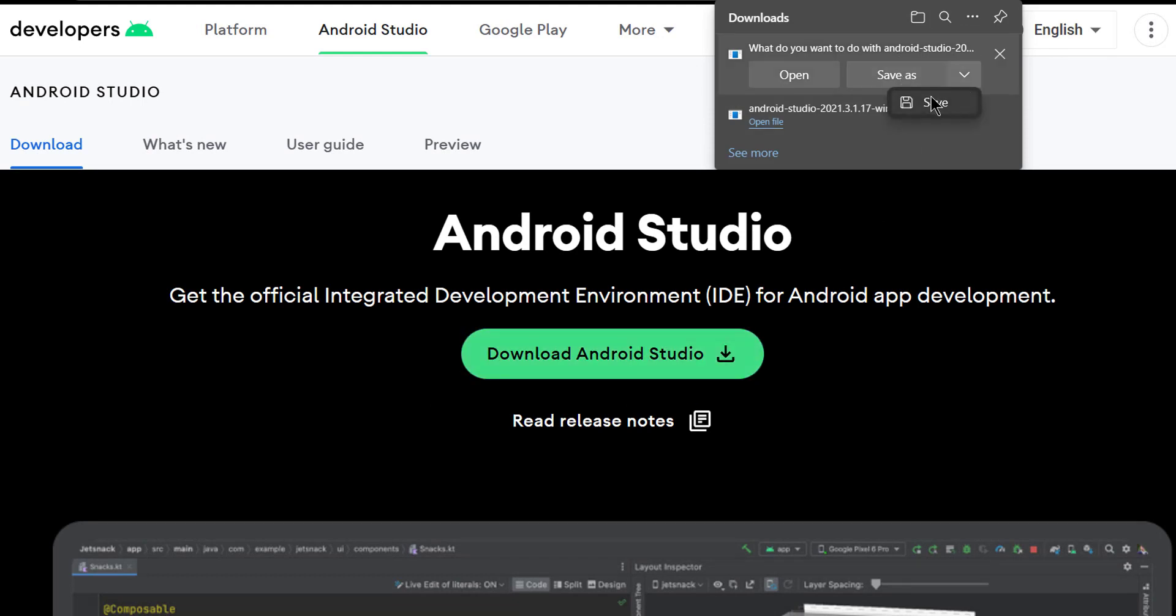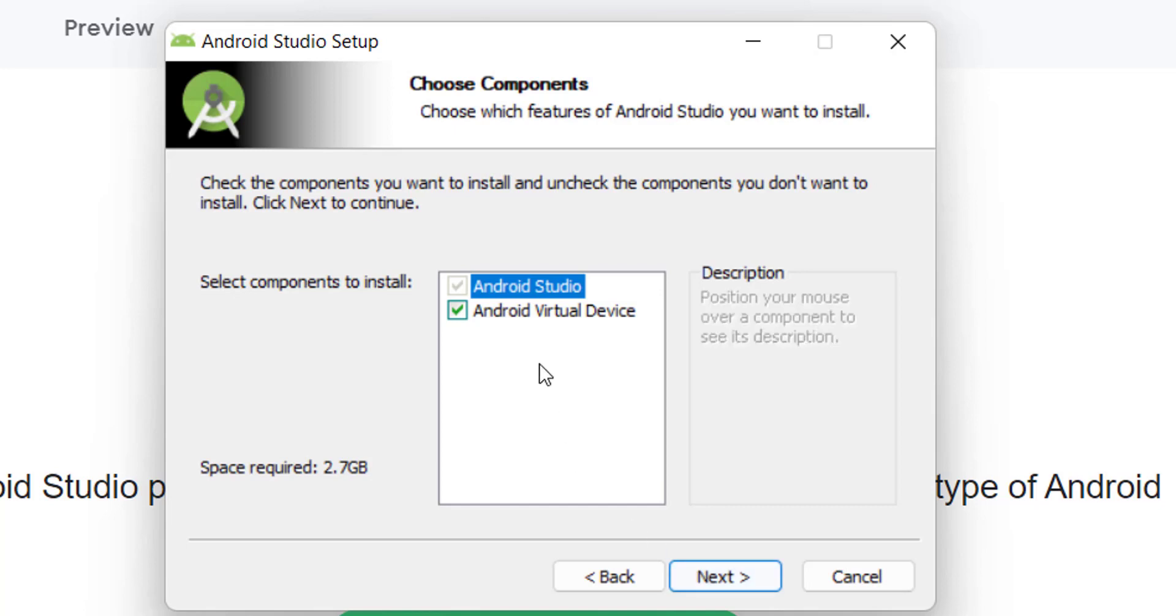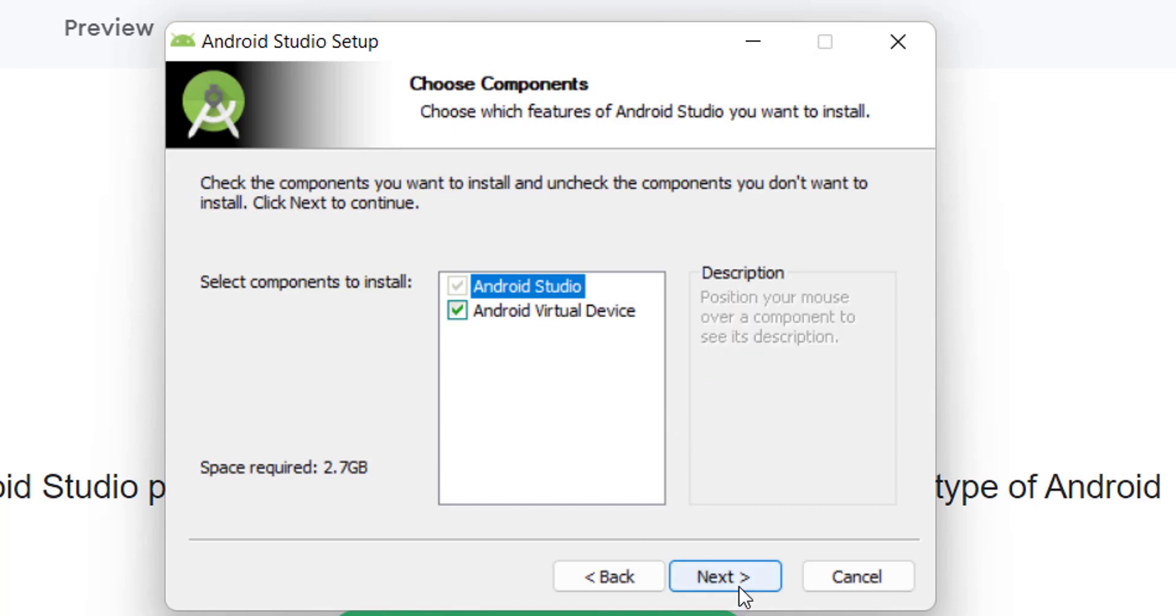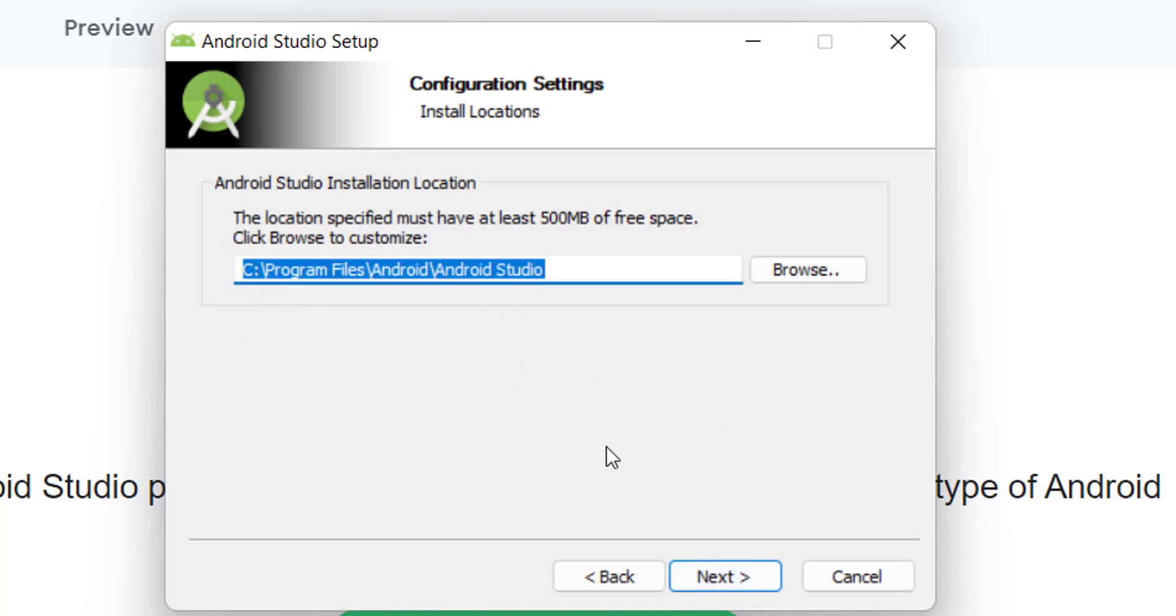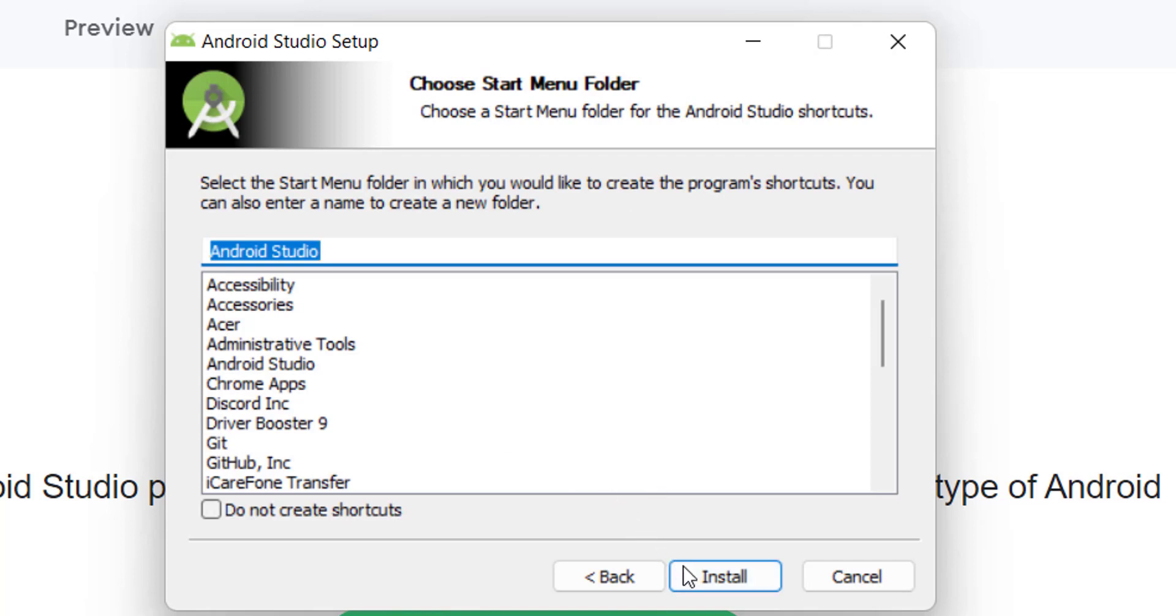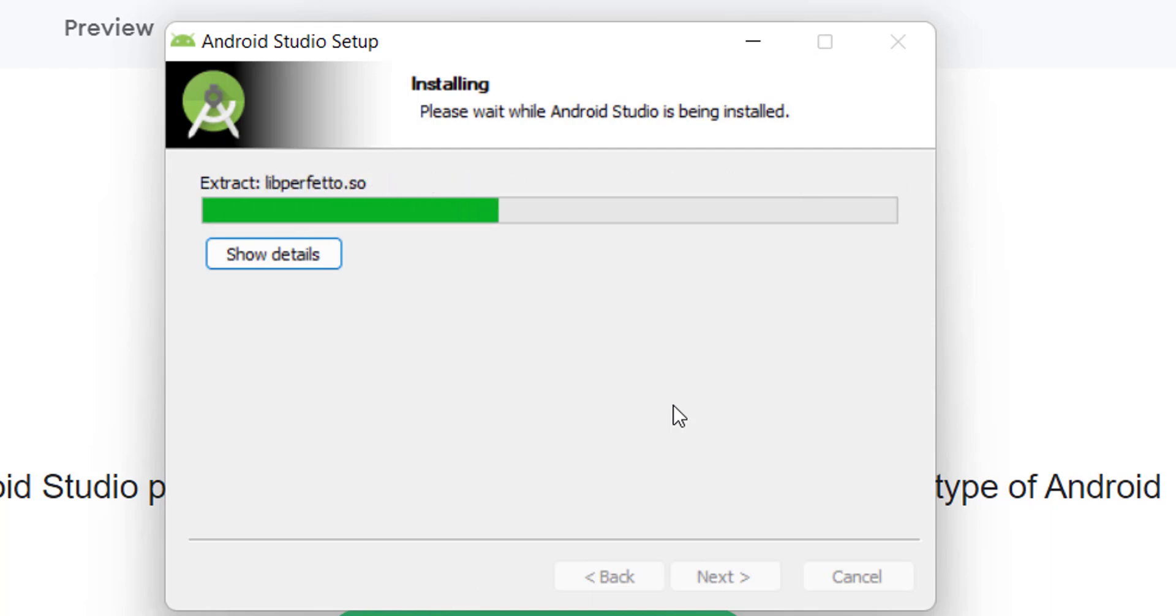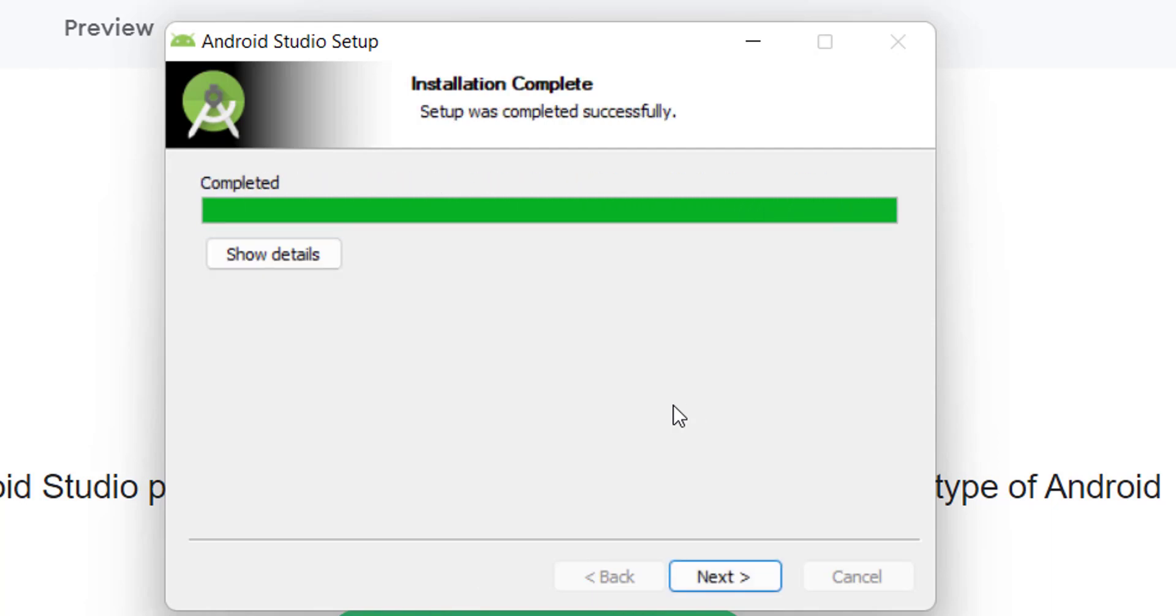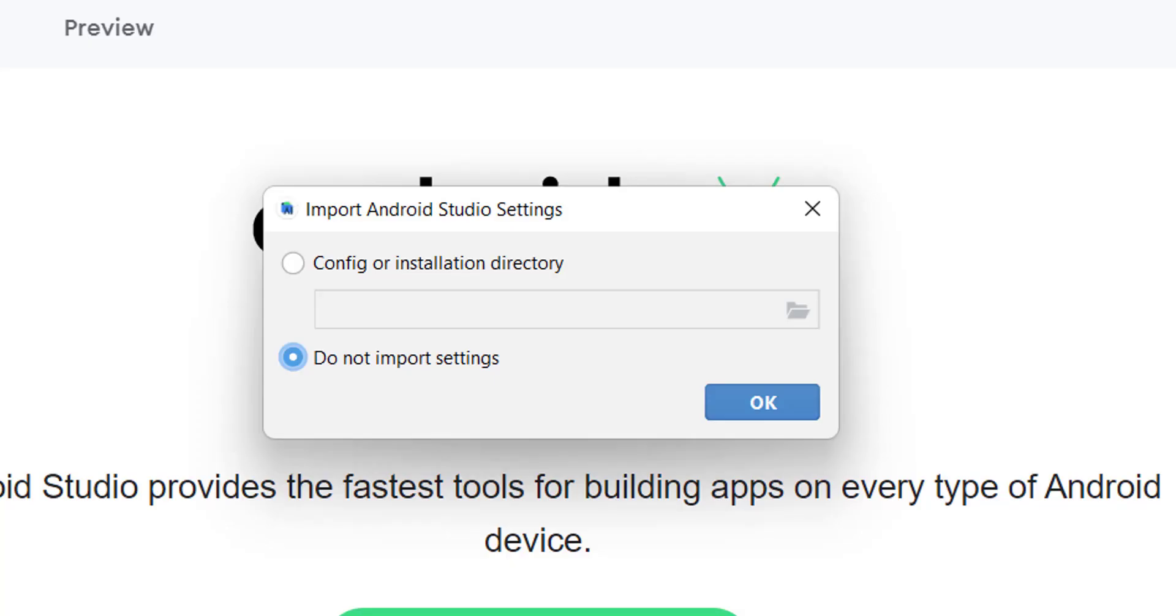So the installation process is very simple, just a couple of next clicks and then you have the application. Here it tells you that it will install Android virtual device or the emulator along with the software itself. And here this is the default location for Android Studio. We will just wait until the installation completes. Once it's done, I'm going to click next and finish to launch Android Studio.